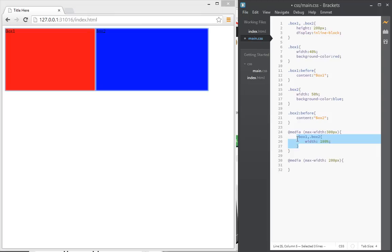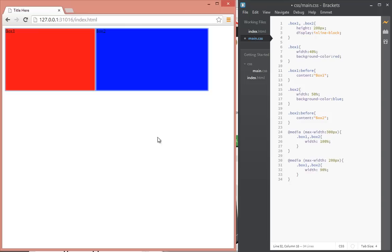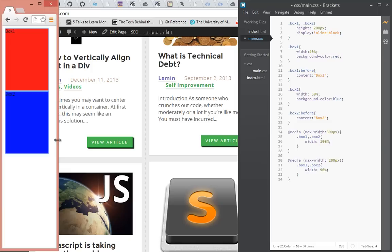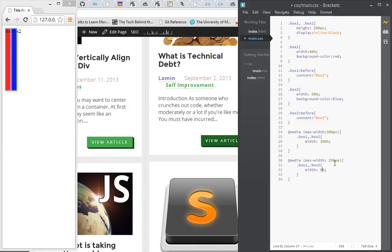So now when we make this smaller, as it gets to 300 it takes 100% of the width, and as it gets to 200 it takes 90%. Let me just make that 250 pixels and then make this 75% so it's more pronounced.